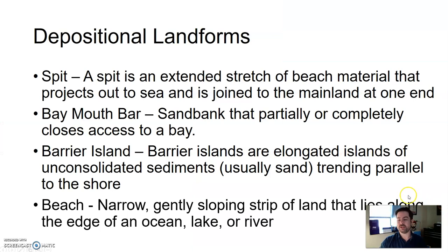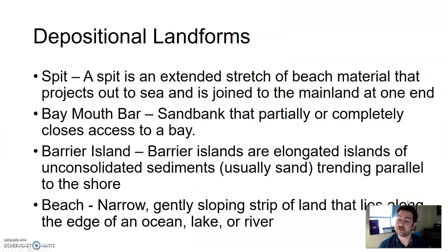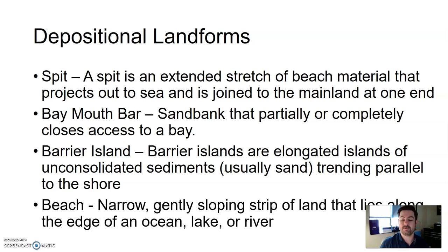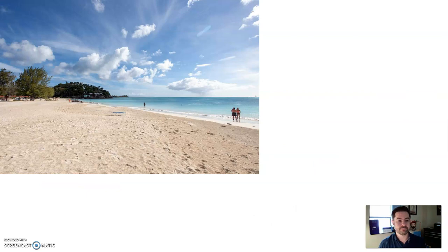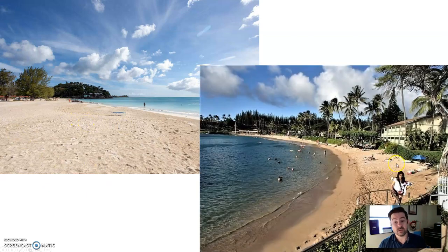Beaches — strictly defined as a narrow, gently sloping strip of land that lies along the edge of an ocean, lake, or river. Nice sandy beaches — sometimes wide, sometimes a little short. It looks like we're in a bay here as well.